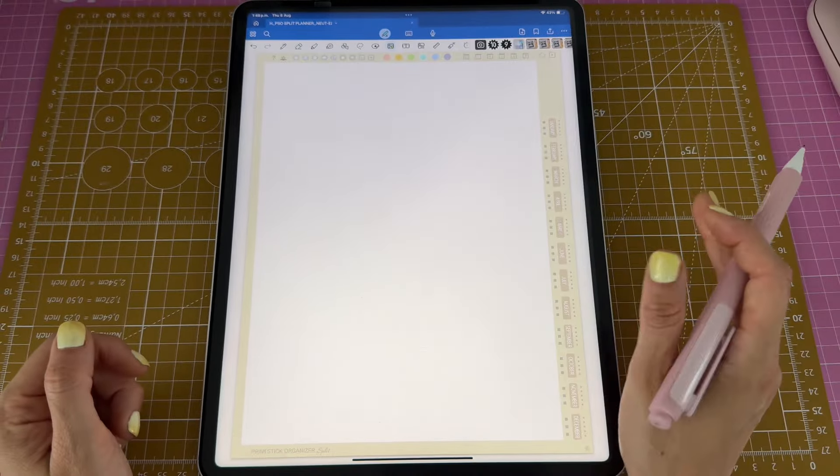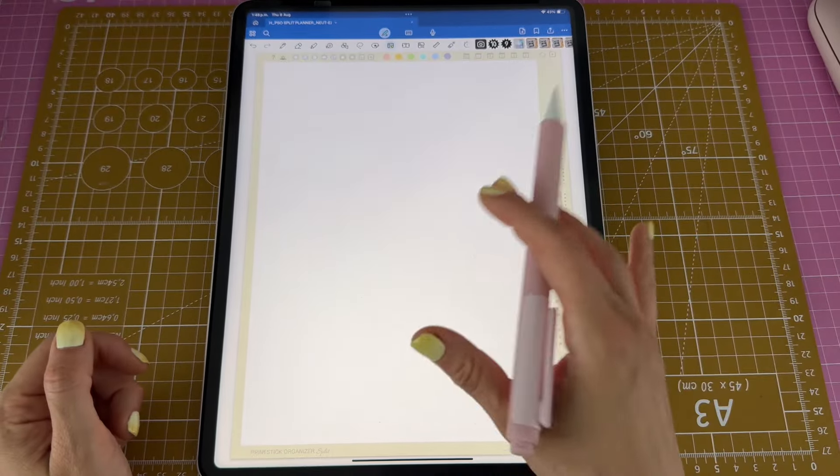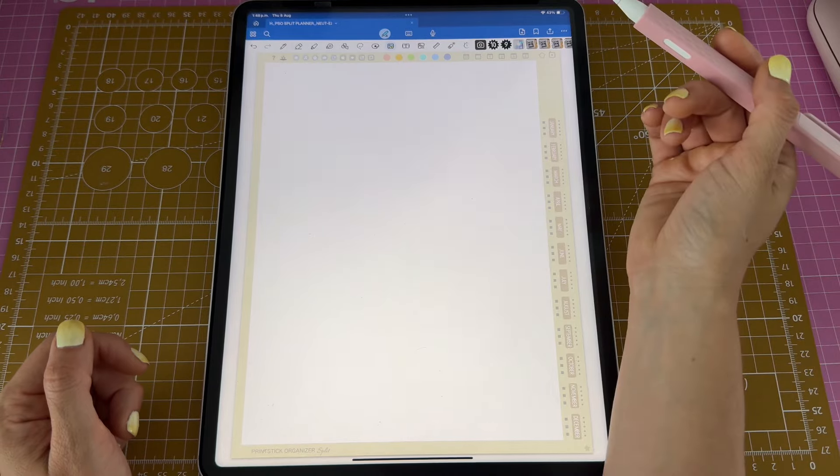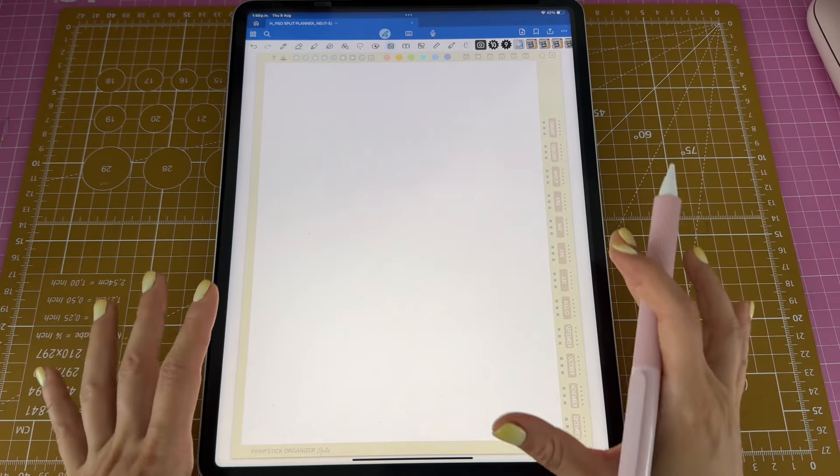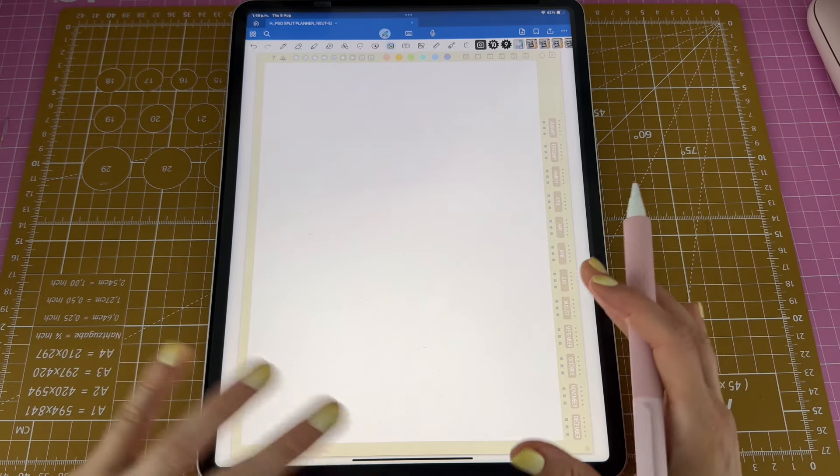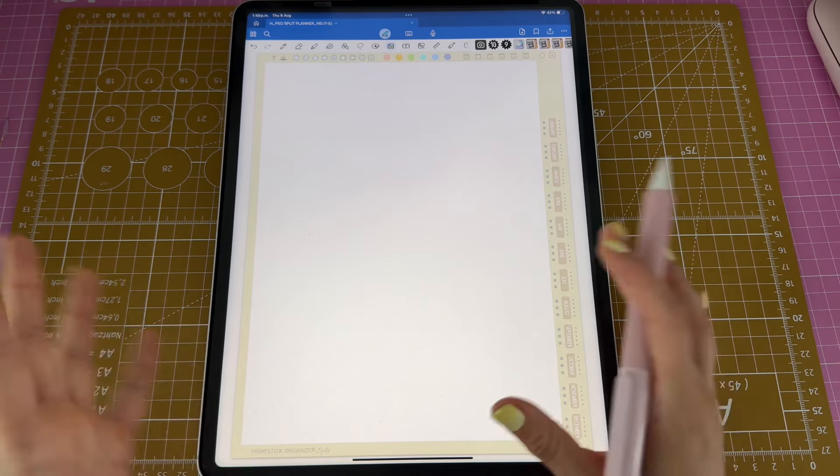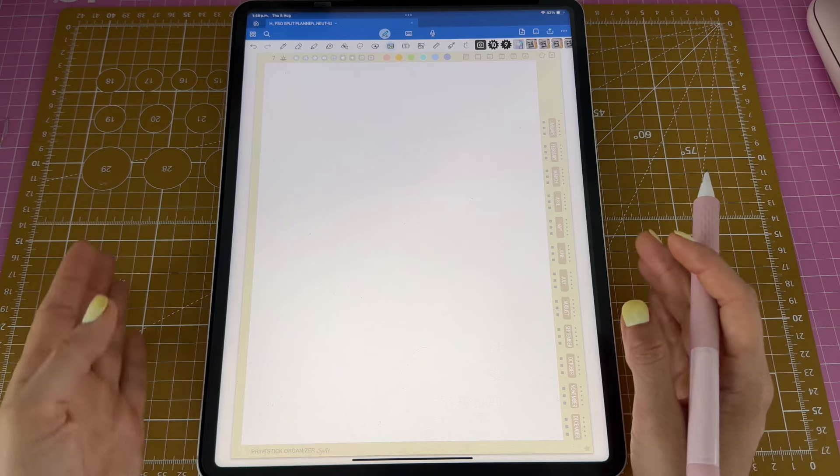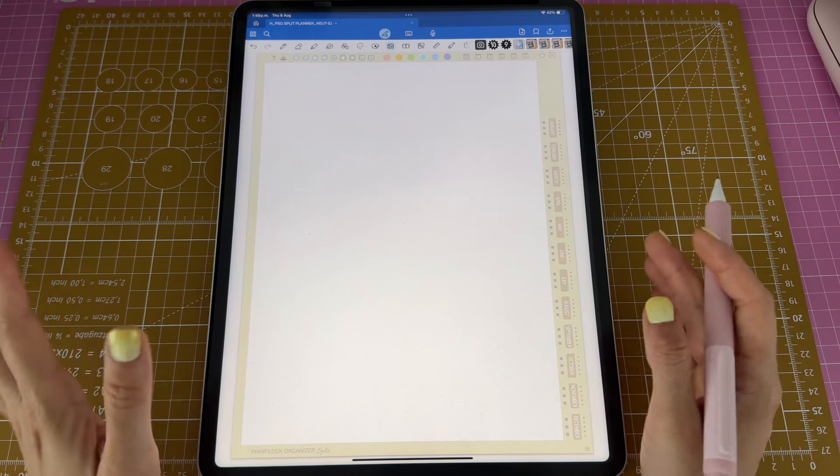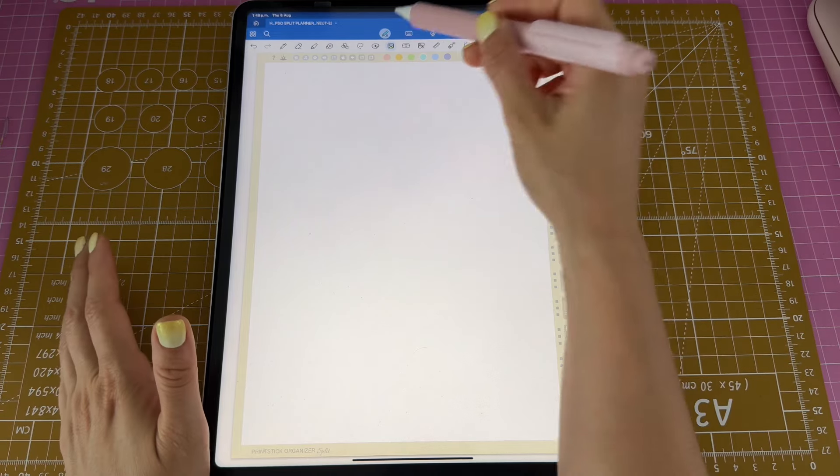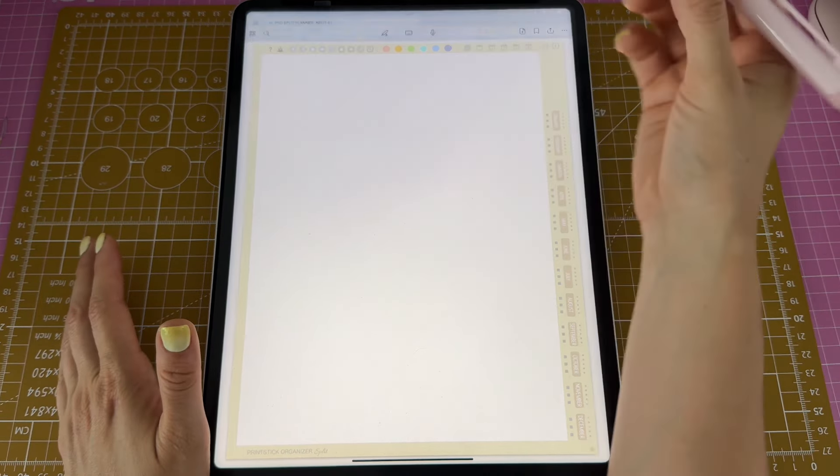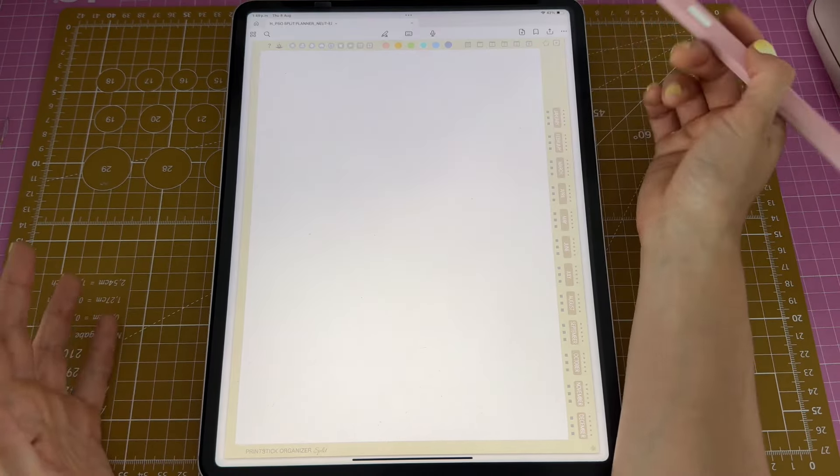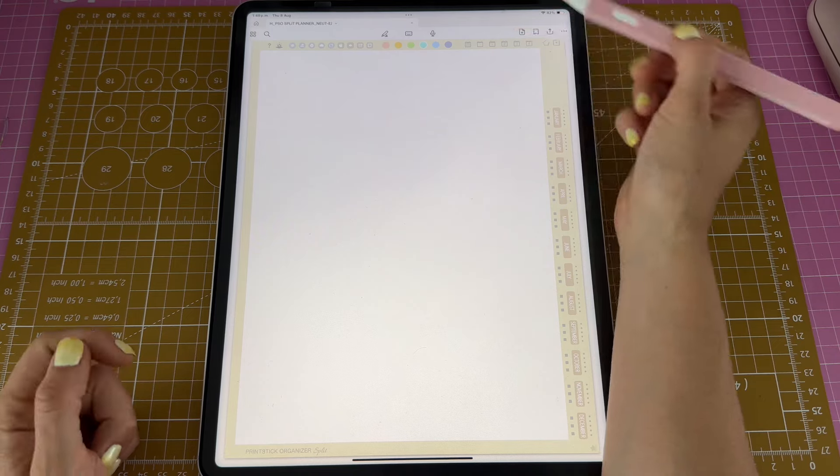Those are the pages that are not for planning, meaning there's no dates on those pages. But now I'm ready to show you the calendars in my planner.